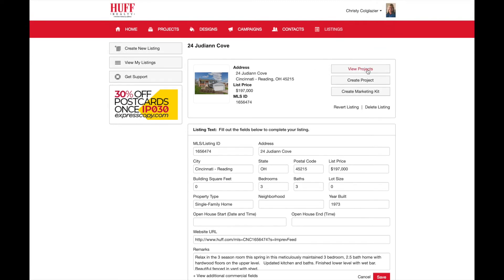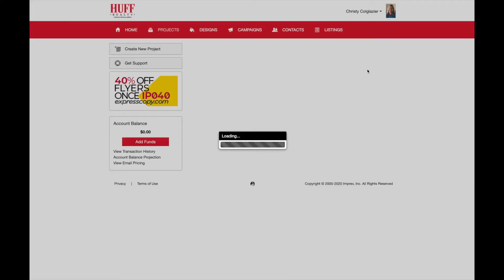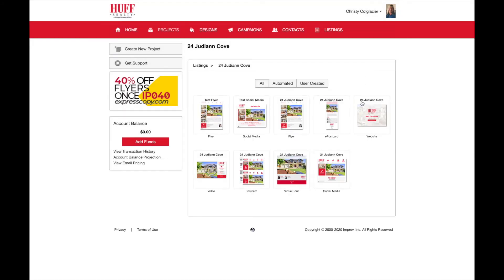Once you click view projects, the marketing center will automatically create a package for you. You'll receive flyers, social media posts, e-postcards, a website, videos, a virtual tour, and much more.